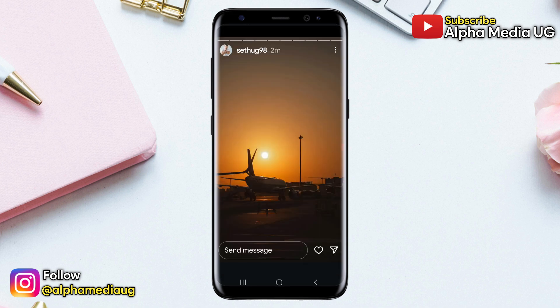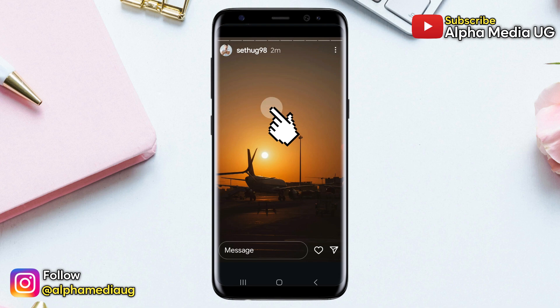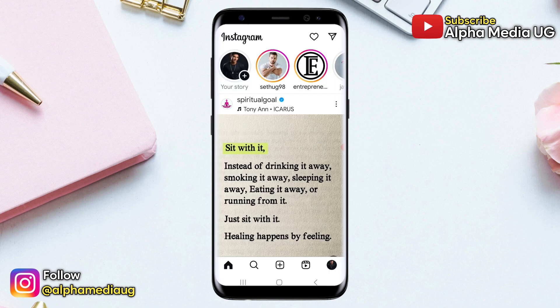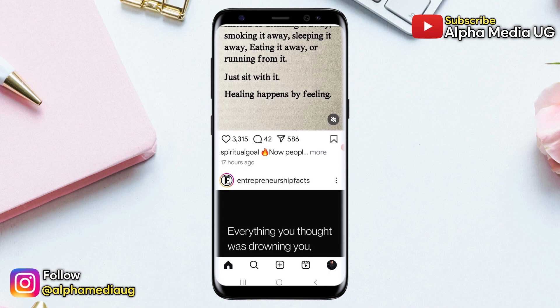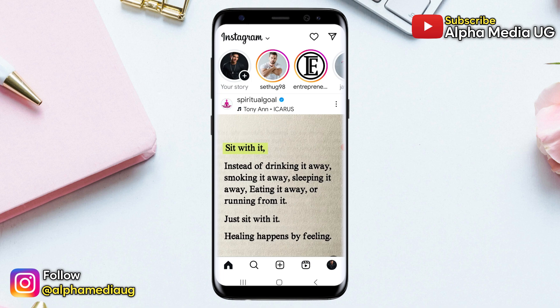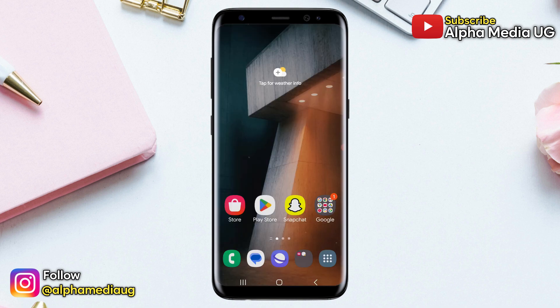Whether it's someone else's or your own, when you tap on the first post in a story to navigate to the next one, it often freezes instead of transitioning as it normally would. Updating the app or clearing the cache doesn't seem to fix the issue.